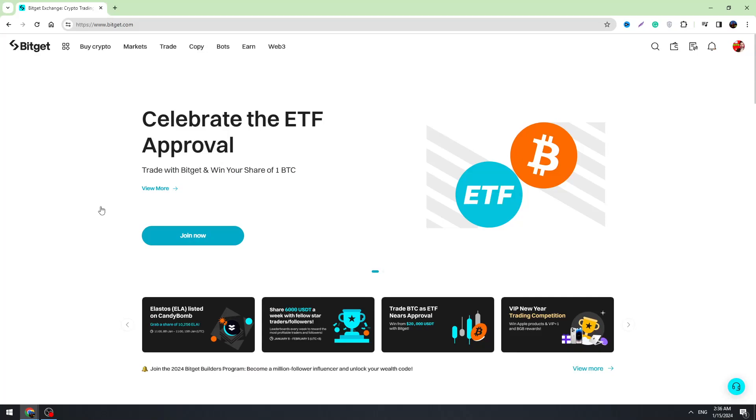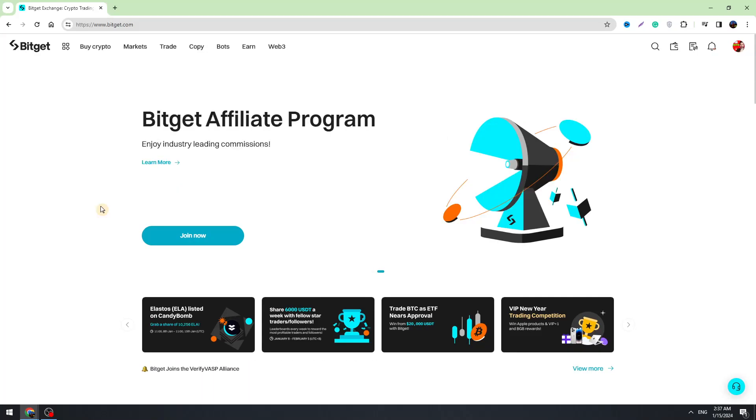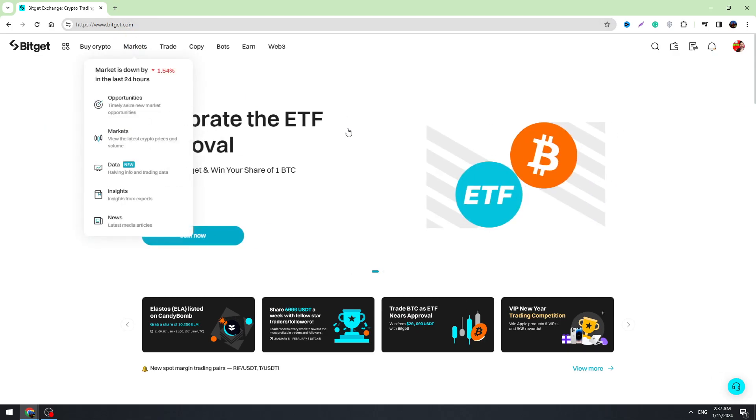Hello guys, this is George and welcome back to George Basics Crypto. In this video I'm going to show you how to convert your Bitcoin to USDT on BitJet.